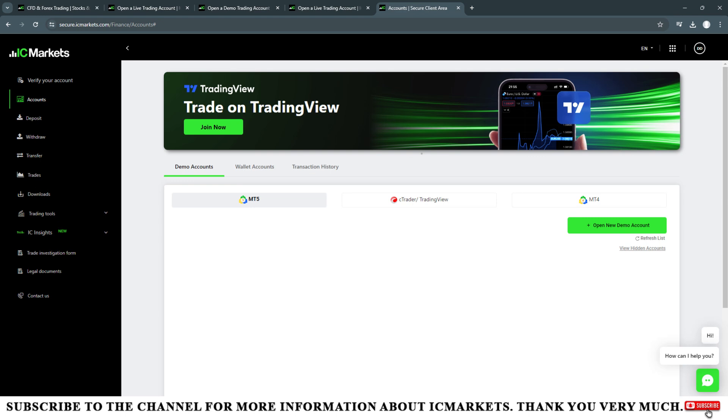After selecting the four information fields in the above section, I will click continue. So I have opened a new live account and the information of this new live account will be sent to the email address that I use to register the account on the IC Markets floor.